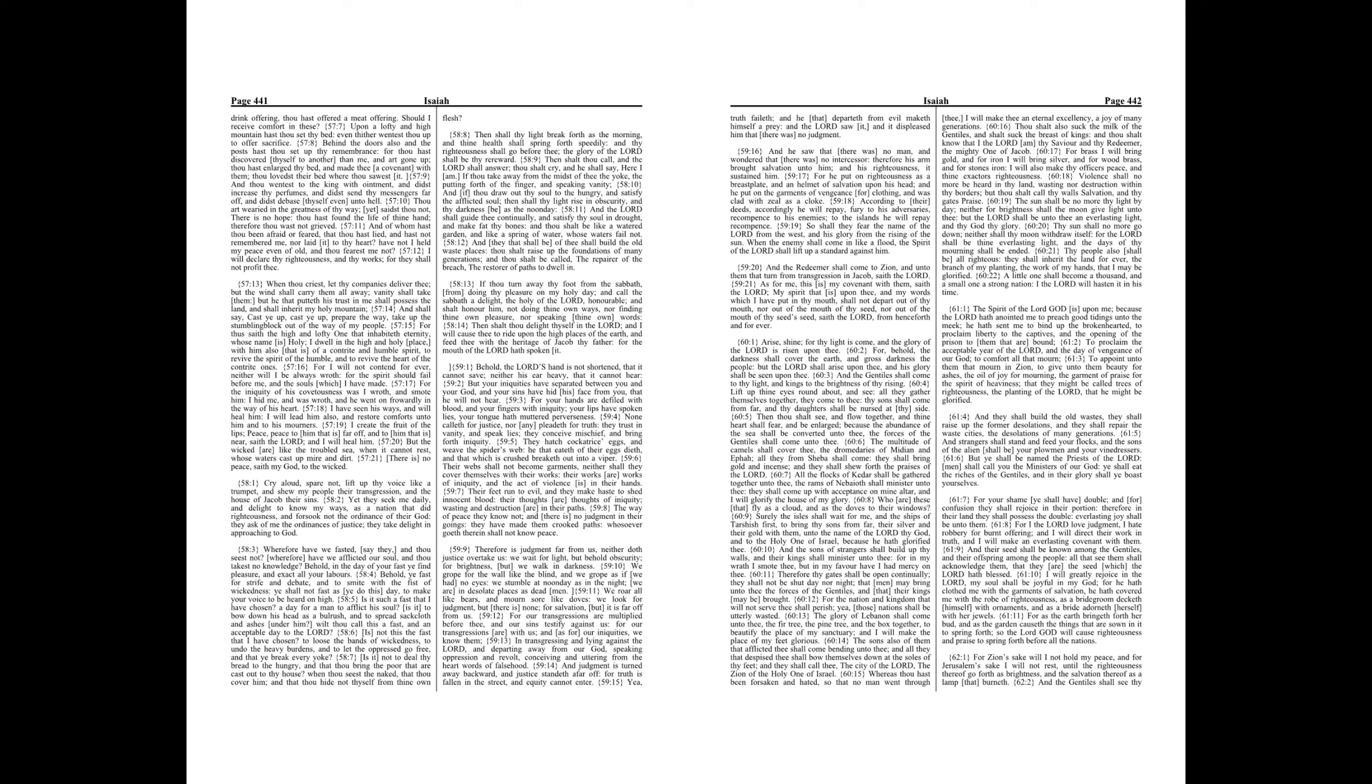Then shalt thou delight thyself in the Lord, and I will cause thee to ride upon the high places of the earth, and feed thee with the heritage of Jacob thy father, for the mouth of the Lord hath spoken it.